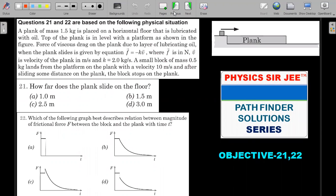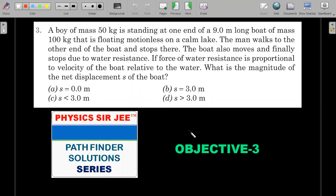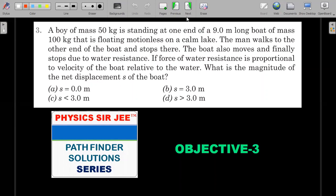Let's move ahead. Problem number three: a boy of mass 50 kg is standing at one end of a 9-meter long boat of mass 100 kg, floating motionless on a calm lake. The man walks to the other end of the boat and stops. The boat also moves and finally stops due to water resistance. If the force of water resistance is proportional to the velocity of the boat relative to the water, what is the magnitude of the net displacement s of the boat?